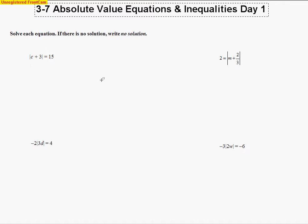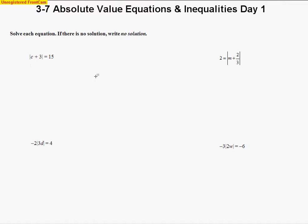This is a lesson for Chapter 3, Section 7: Absolute Value Equations and Inequalities. We're just going to be dealing with the equations today — that's day one. Day two, we'll deal with inequalities.